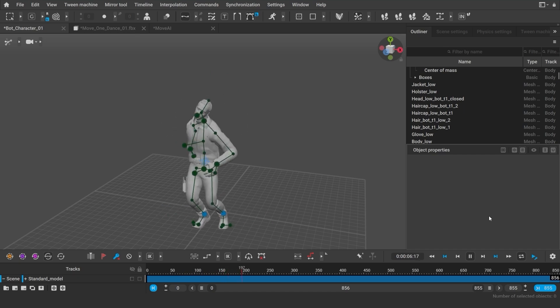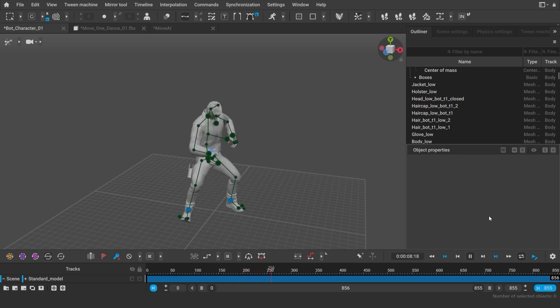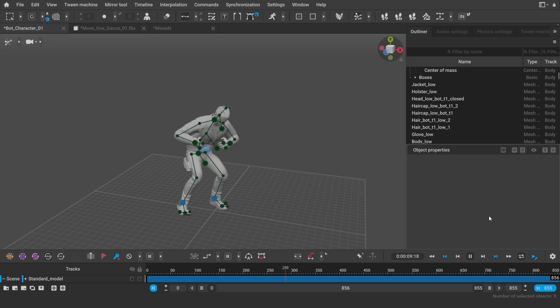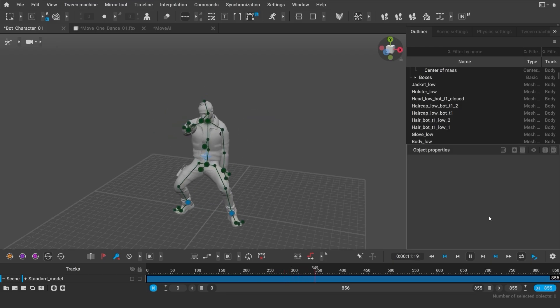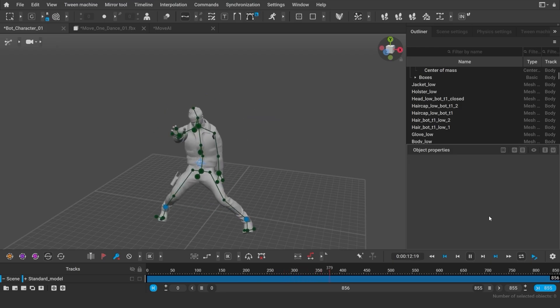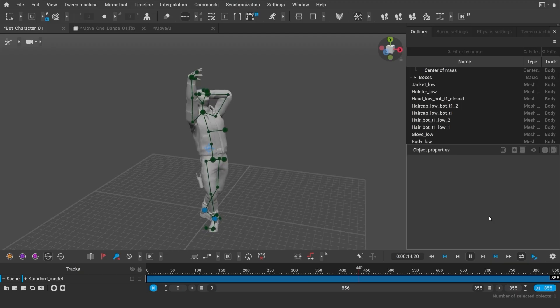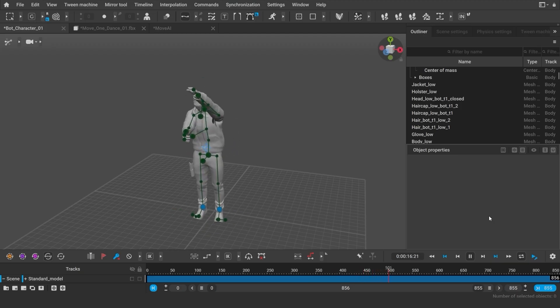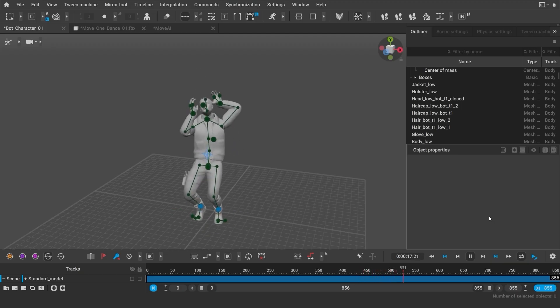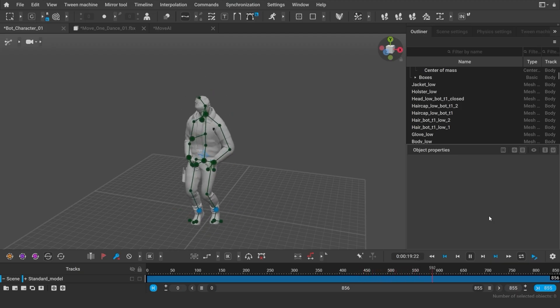Animation retargeting is only available in the Pro version of Cascadeur. If you're using different subscriptions and you don't have retargeting, you can only use scenes in which the animation skeleton already matches your character's skeleton.